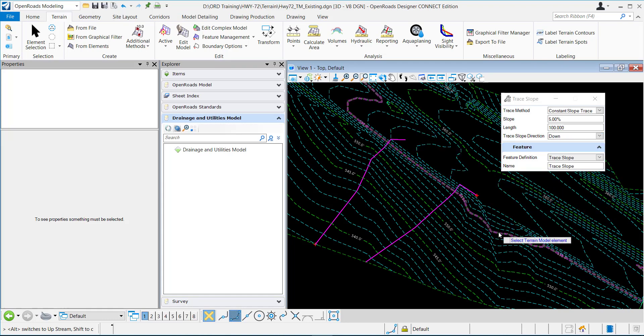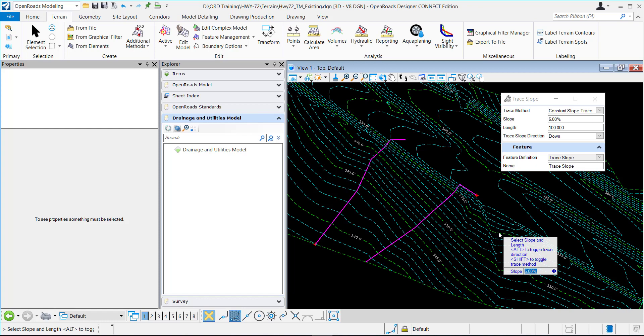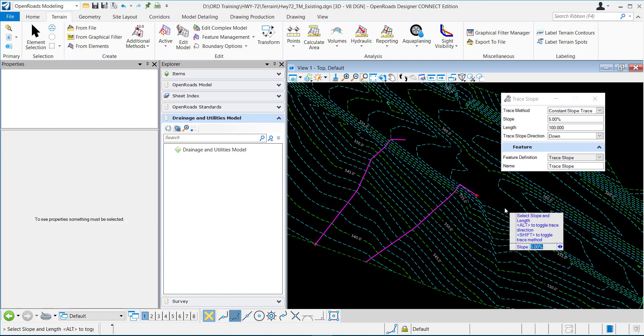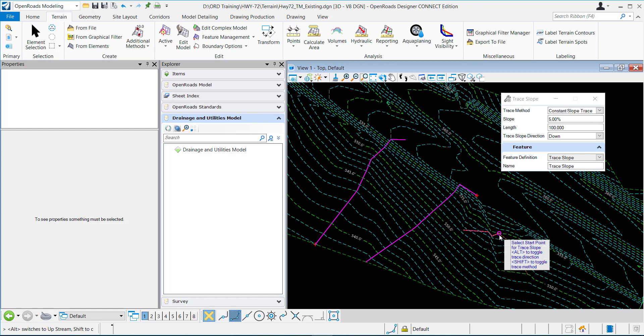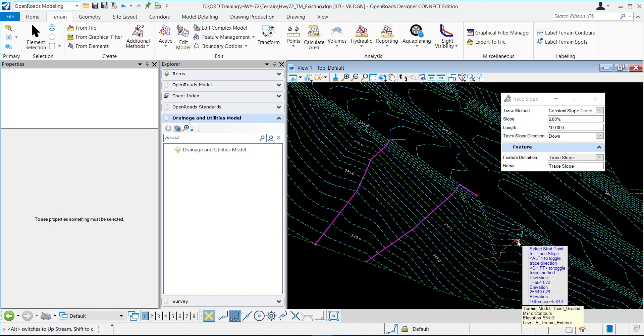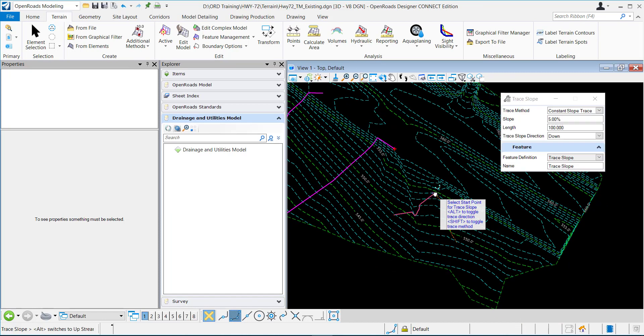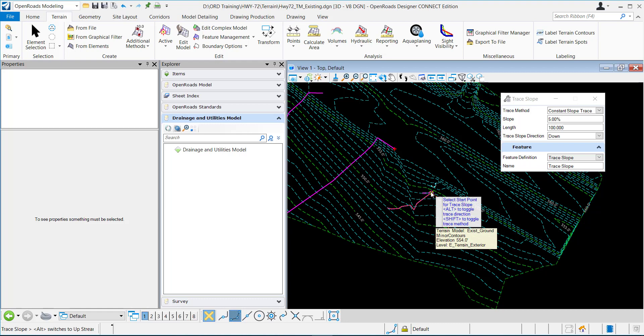I'm going to select the terrain model. I'll set my slope to 5% and then I select the start point.